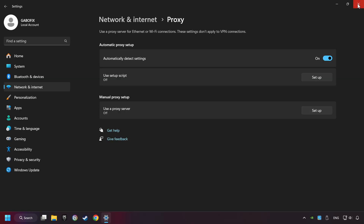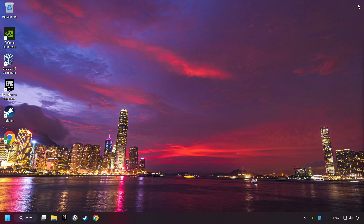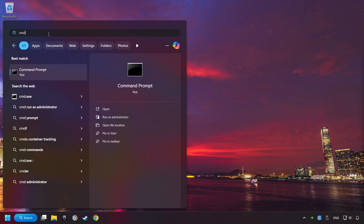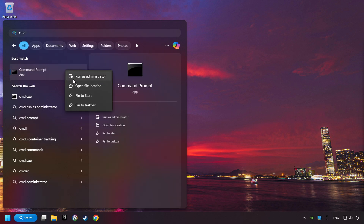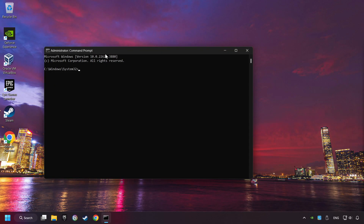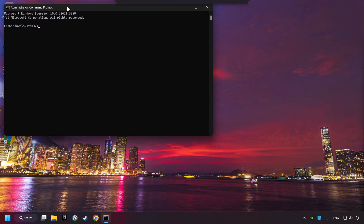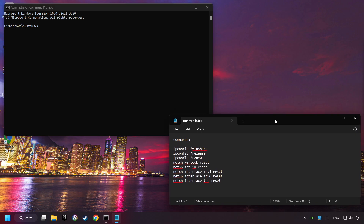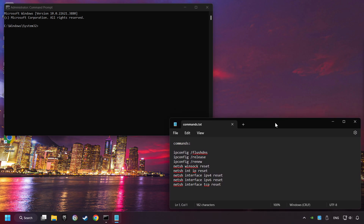Close the window, click on the search box and type in CMD, right-click on Command Prompt, and click on Run as Administrator, and paste the commands from the description one by one.